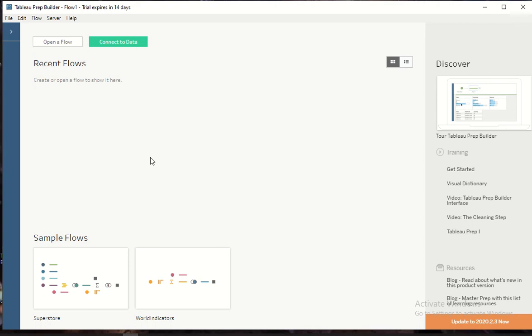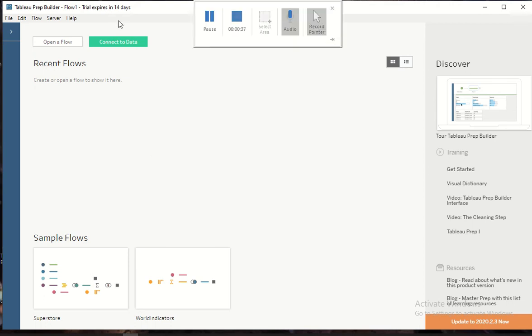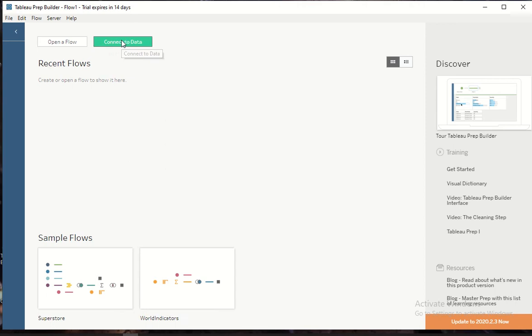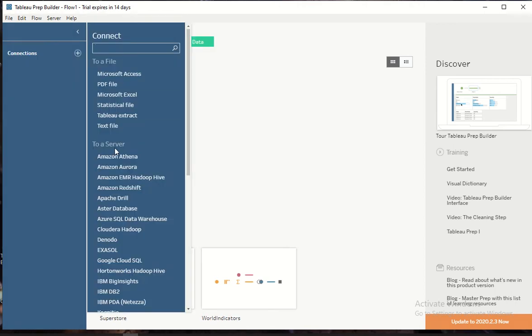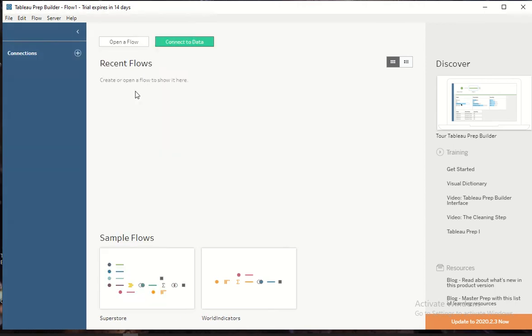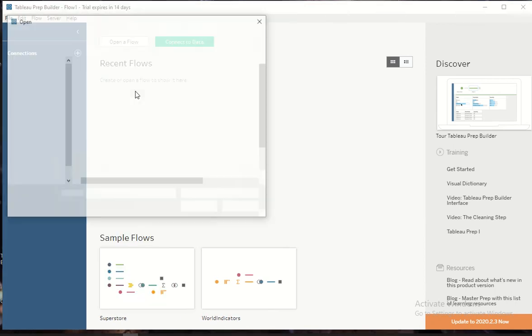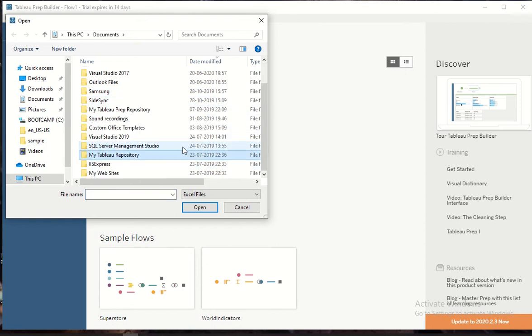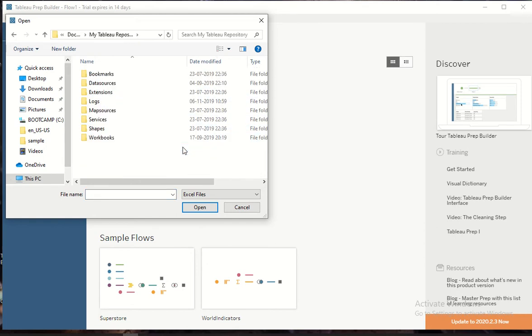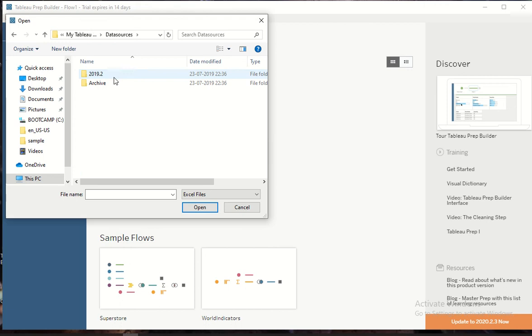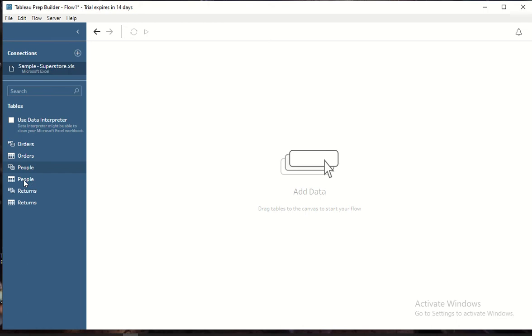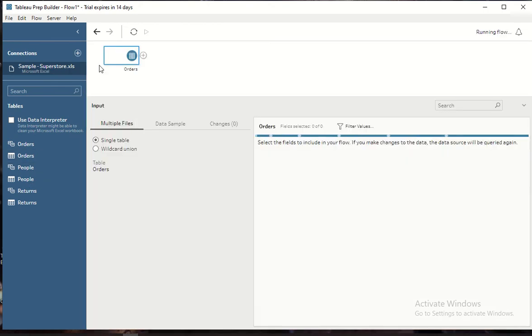Let me quickly show you how we can do that. I'll click on connect to the data and then say Excel is my source. Let me select the file. Superstore is my data source and Orders is the file which I am looking for.